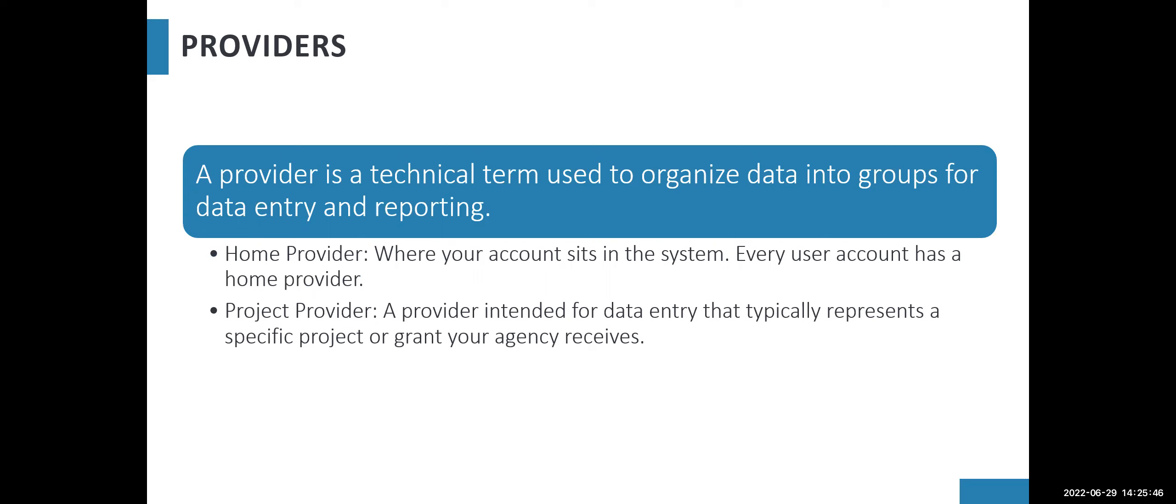There's two different types of providers, there's a home provider and there's a project provider. A home provider is where your account sits in the system, that's where your account admin or supervisor has determined is the program you might use the most or it's the program that you need to have in general when you log into the system. Every user will have a home provider.